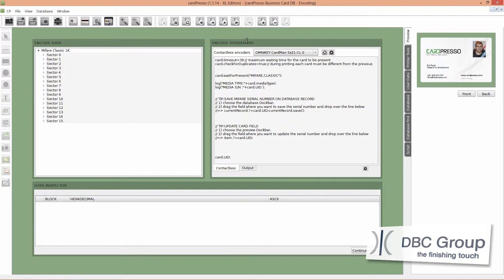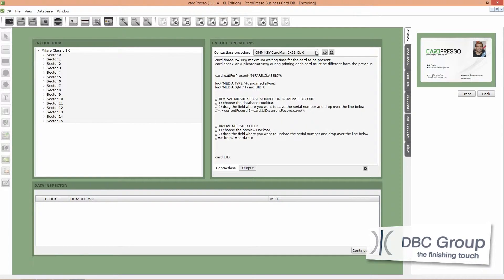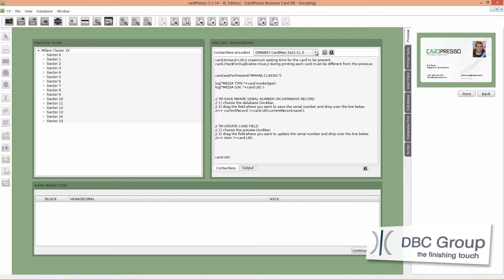Please verify if the encoder device detected is the one you'll use. If not, please change it. On your right, on the preview tab, we have a preview of our card layout with our new text object.